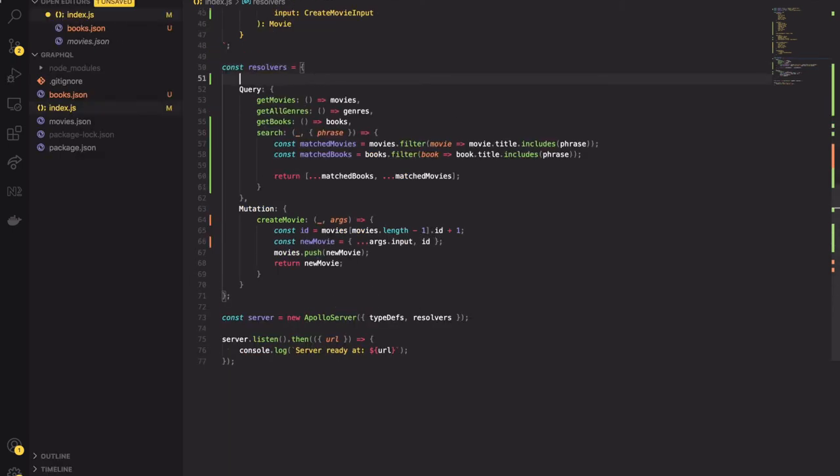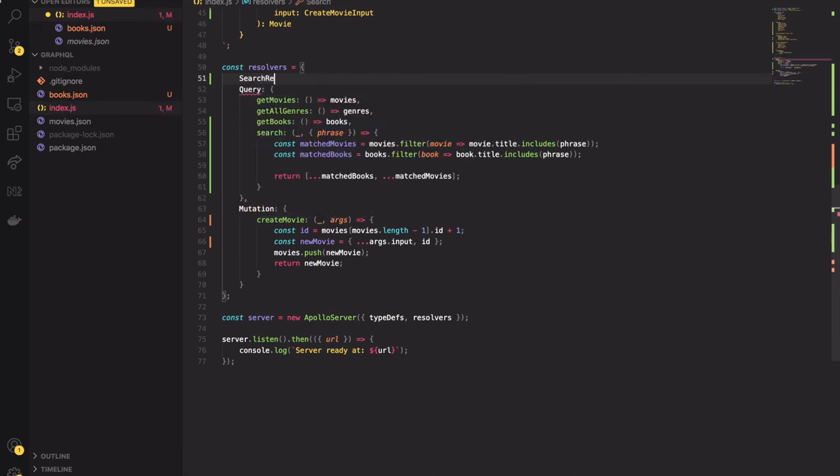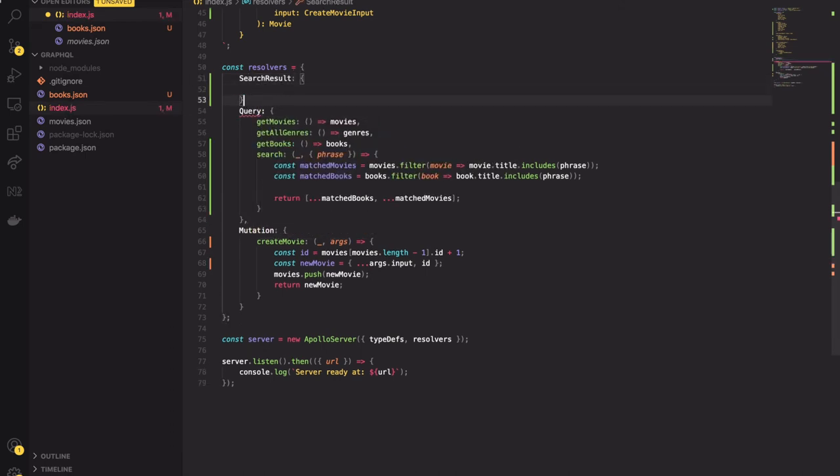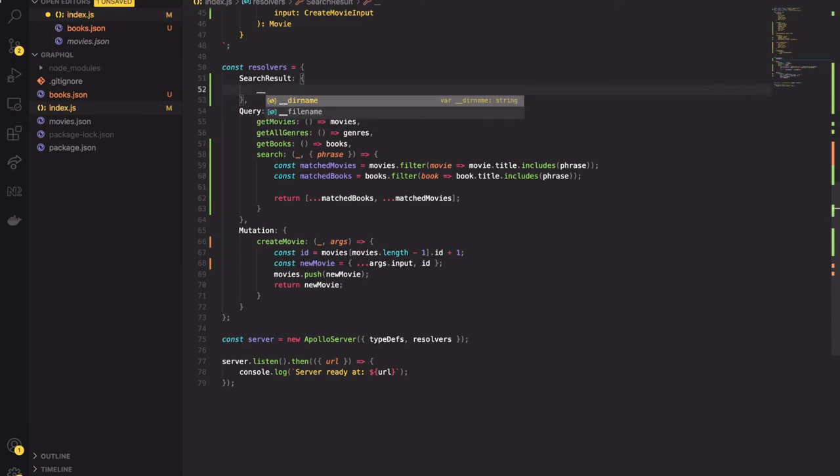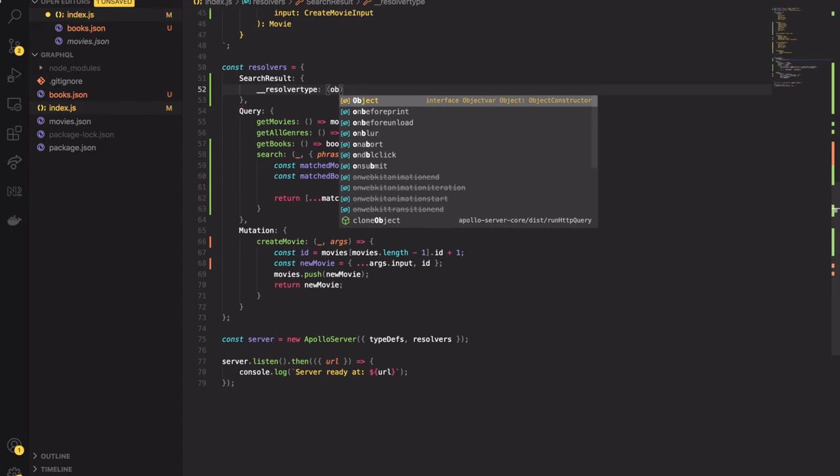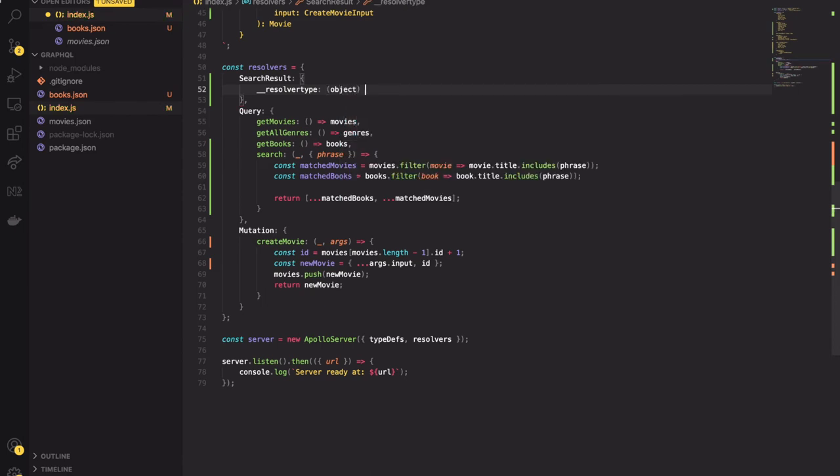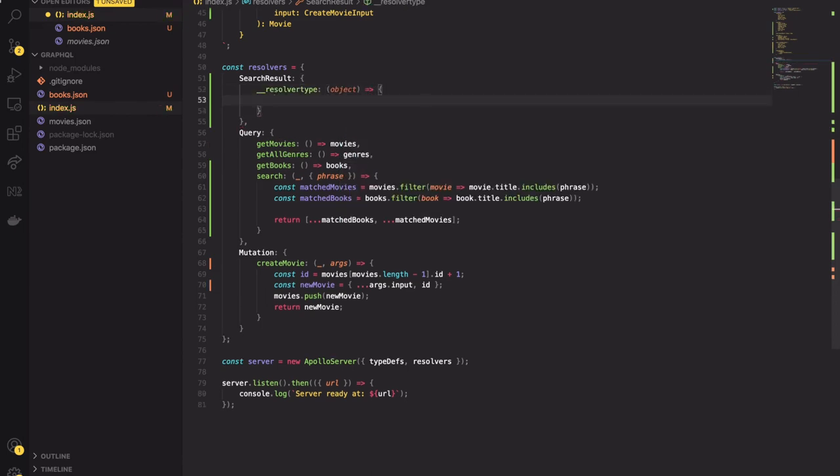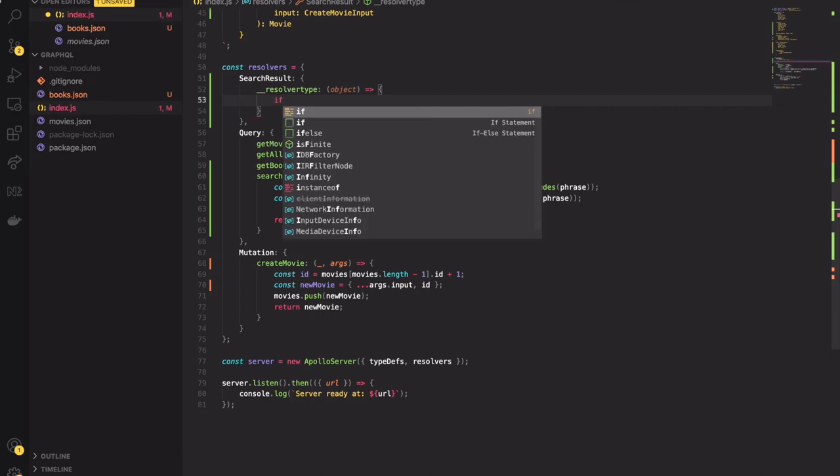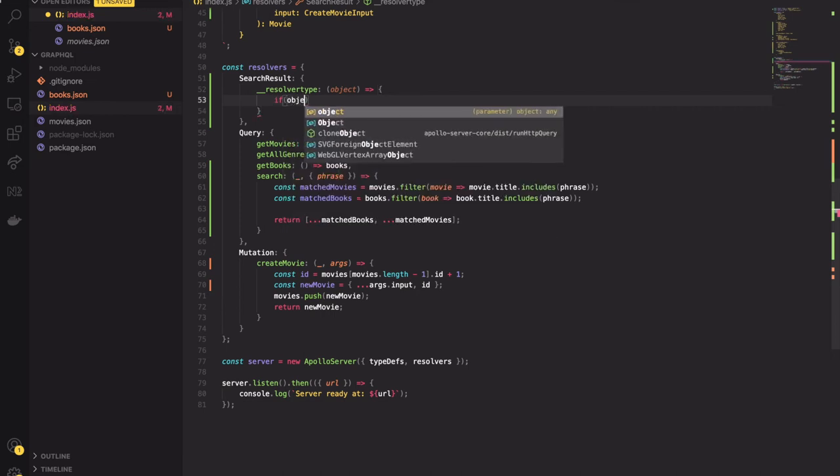With the search function added to resolvers we are almost ready. There is one crucial point. The union type is an abstract type. Apollo Server has to know how to distinguish types of union. For that we have to add our unions to resolvers and specify how our union types differ. Each resolver has a method called __resolveType.